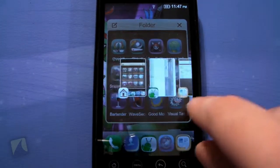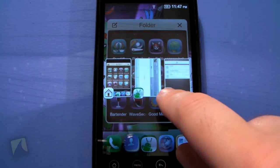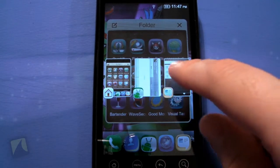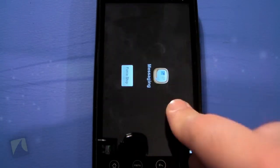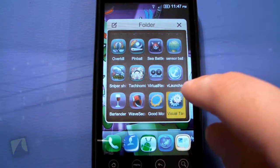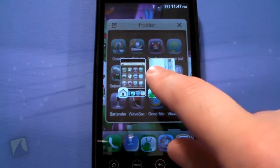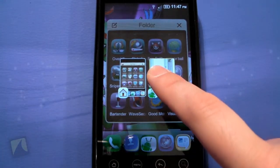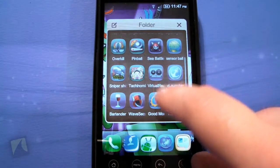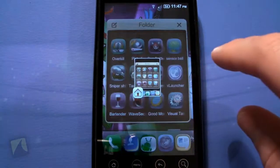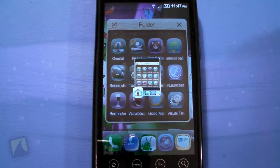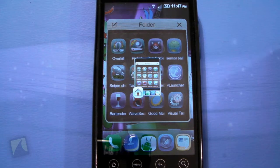Oh, they just killed the app! By long pressing, you can actually kill some apps — kind of cool, almost like a task manager.